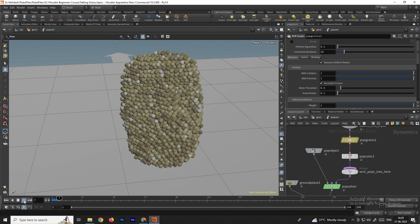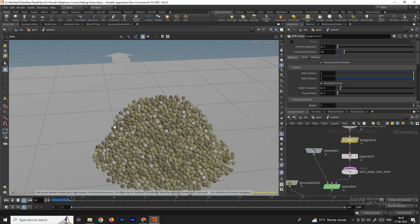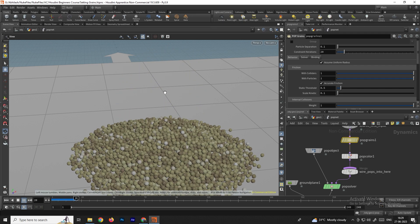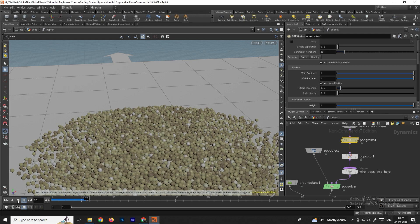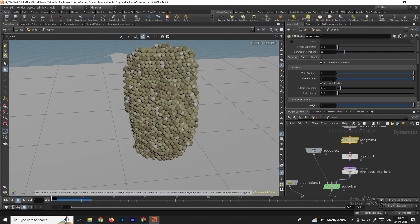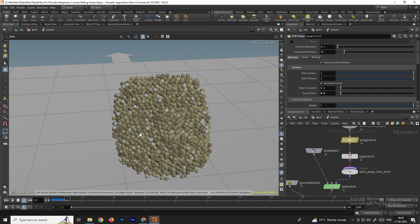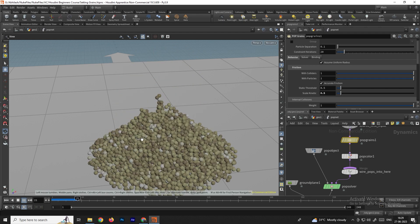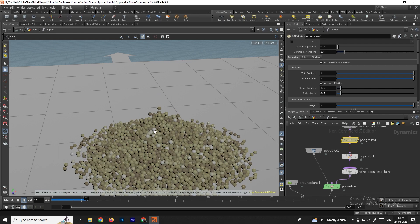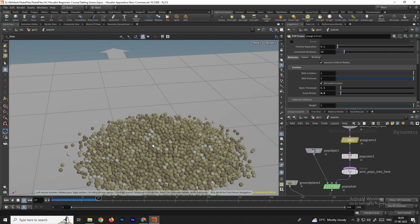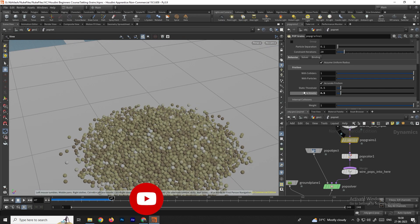When we click Play, the particles spread over a larger area. To decrease the spreading, use the Scale Kinetic option — set it to 0.5 or something. Now the grain particles won't spread across such a large area.